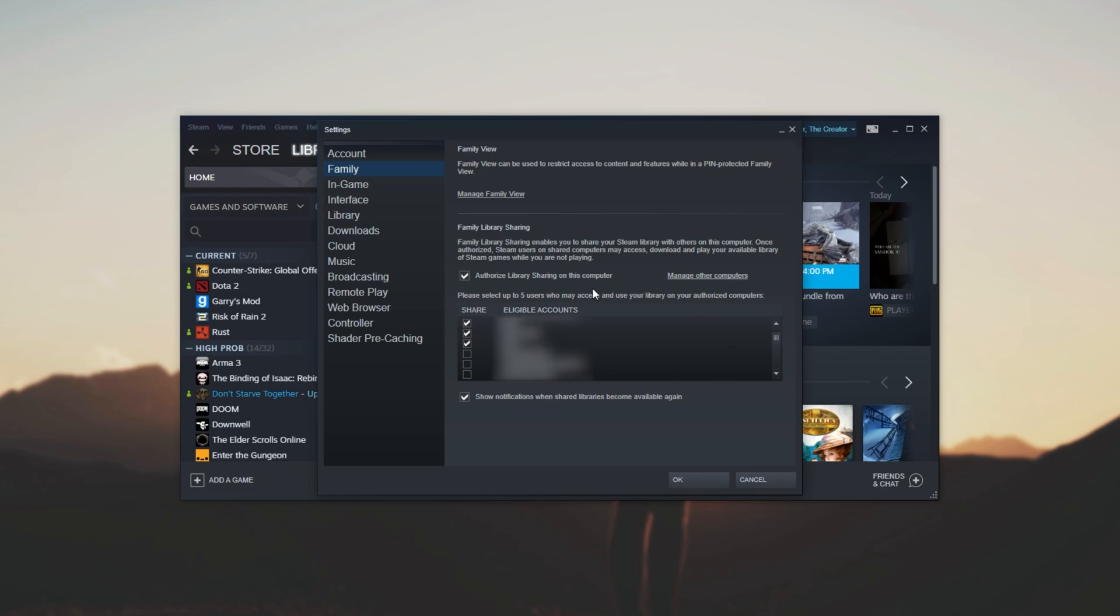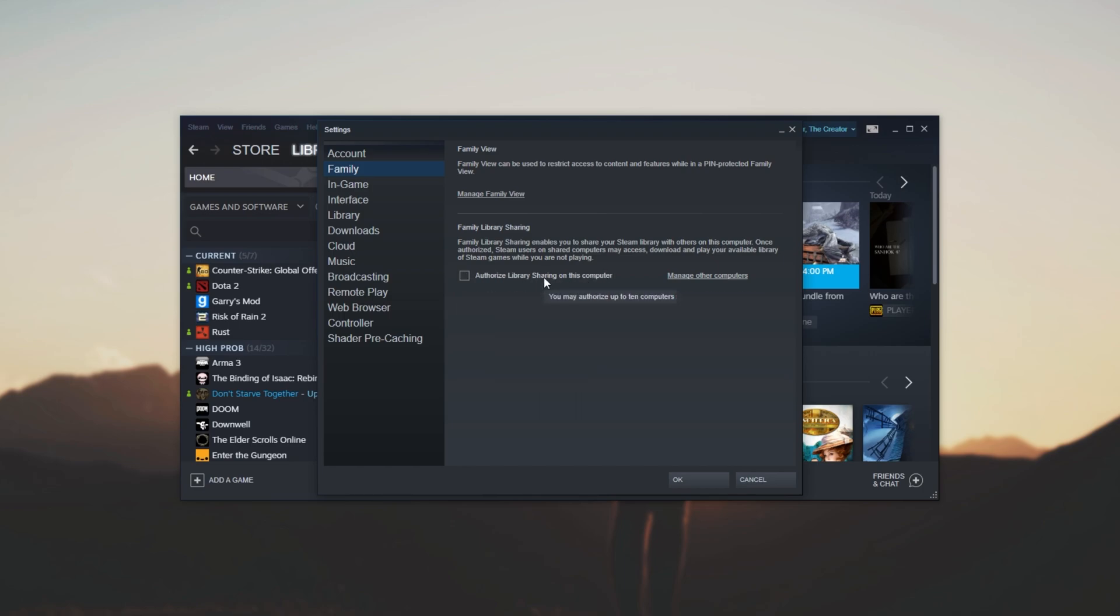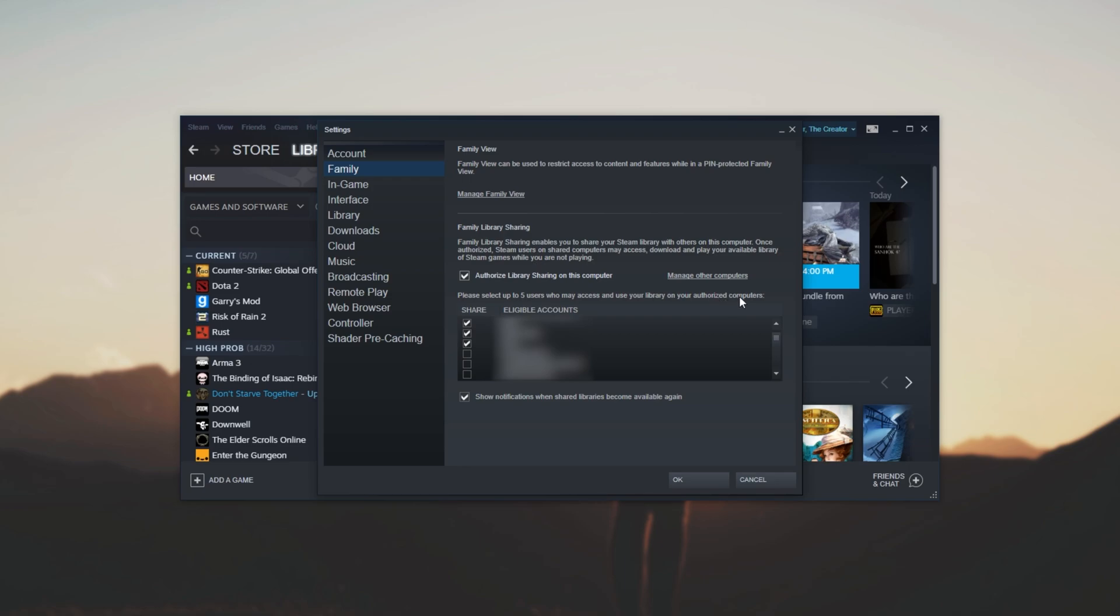Of course, if you somehow manage to have games shared with you and you don't see this, make sure that Authorized Library Sharing on this computer is checked. Then you'll see a list of accounts pop up right below it that have access to your Steam library on this PC.